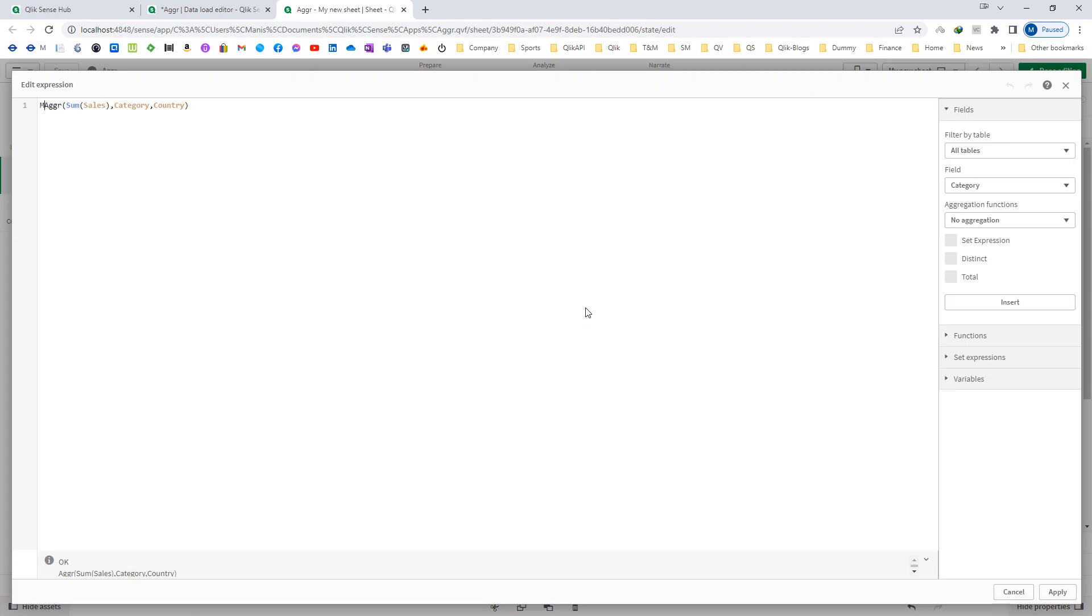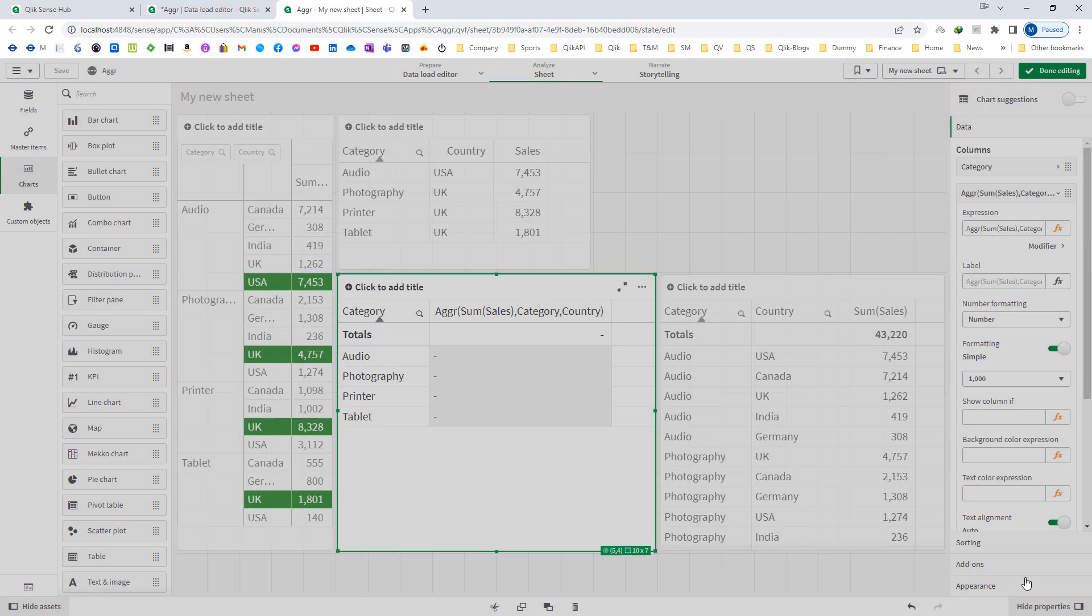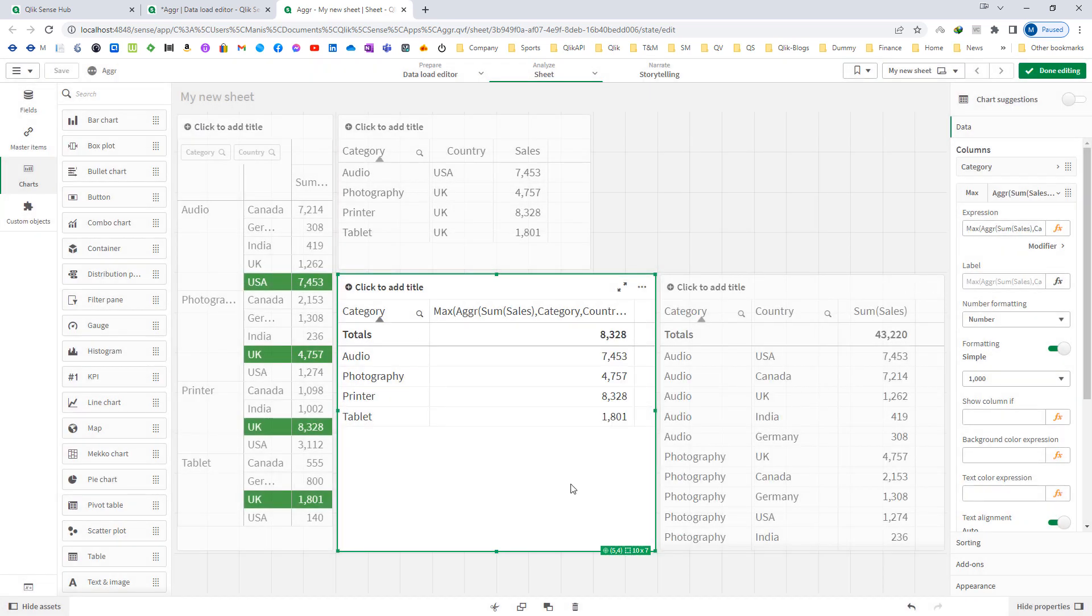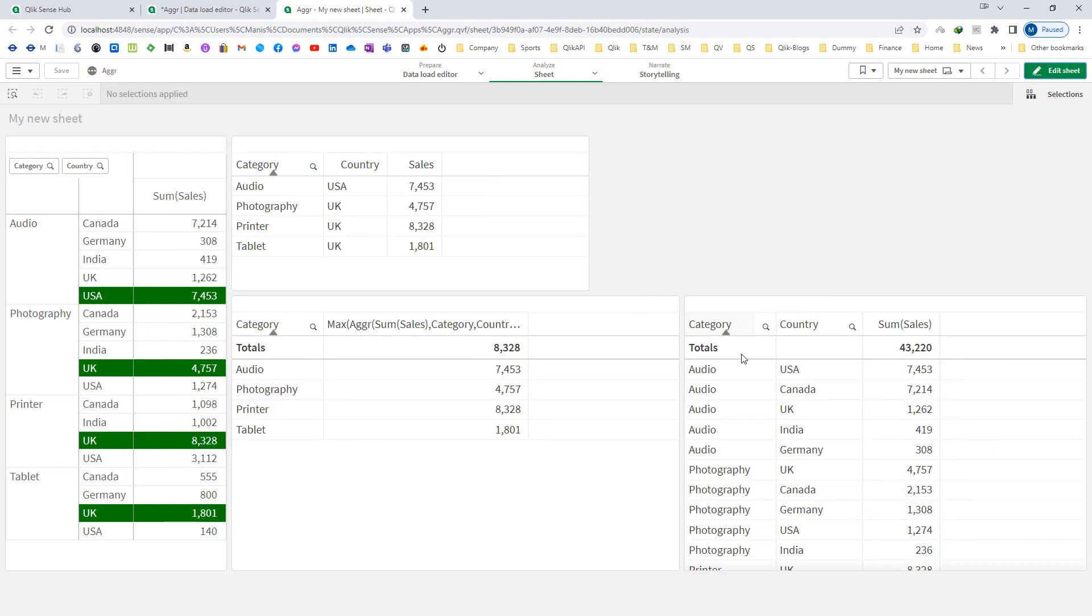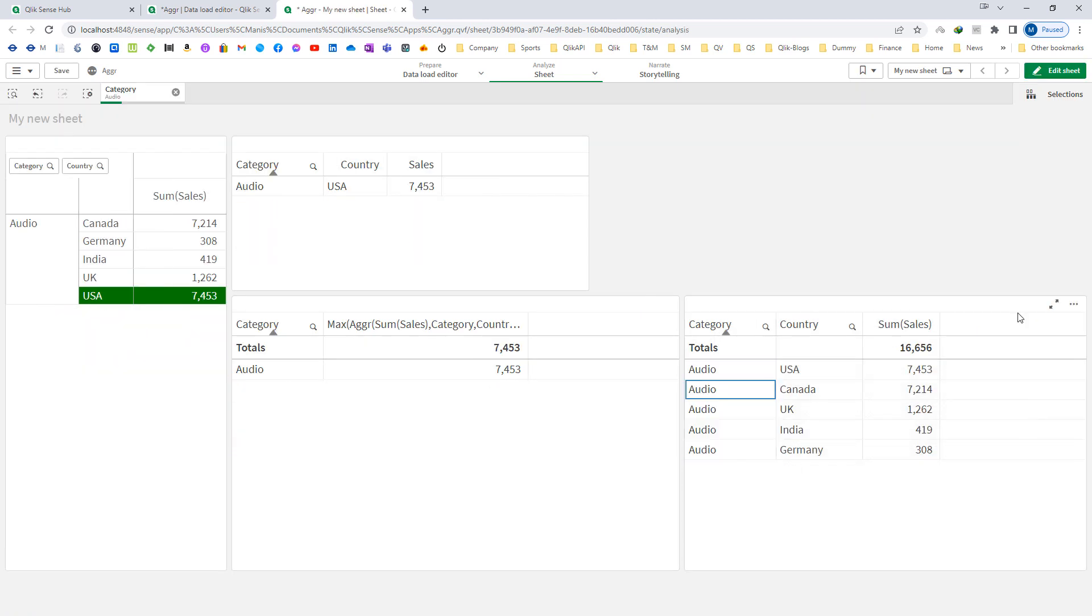Now when I will say max of this, so we already have used category here as a dimension. So this expression will give us max sum of sales. So when we select audio here, we have 5 countries and their sales.